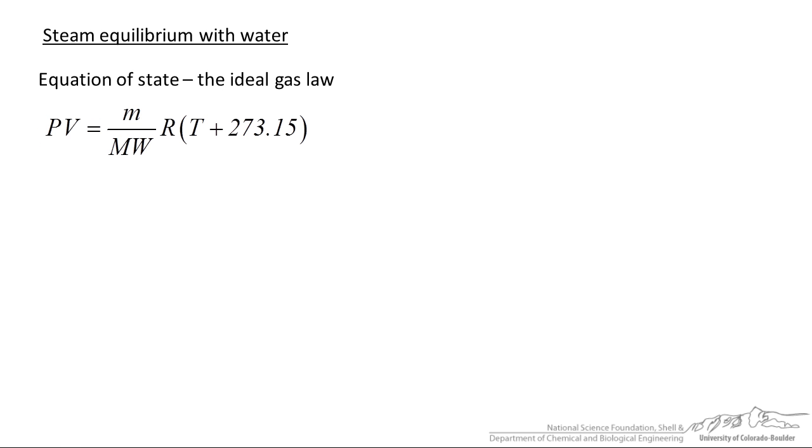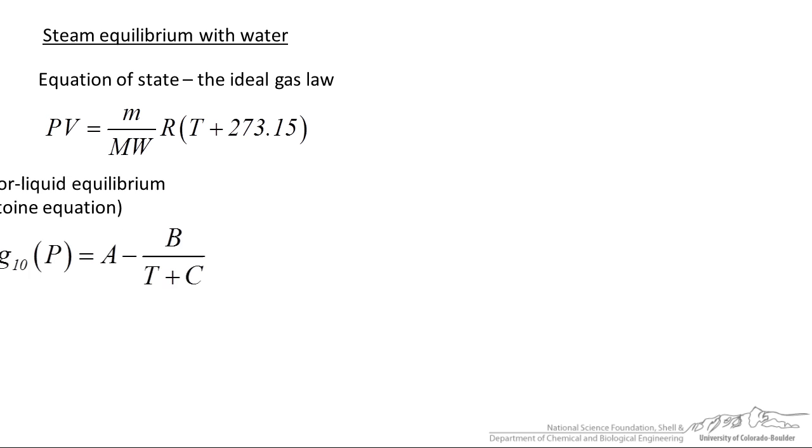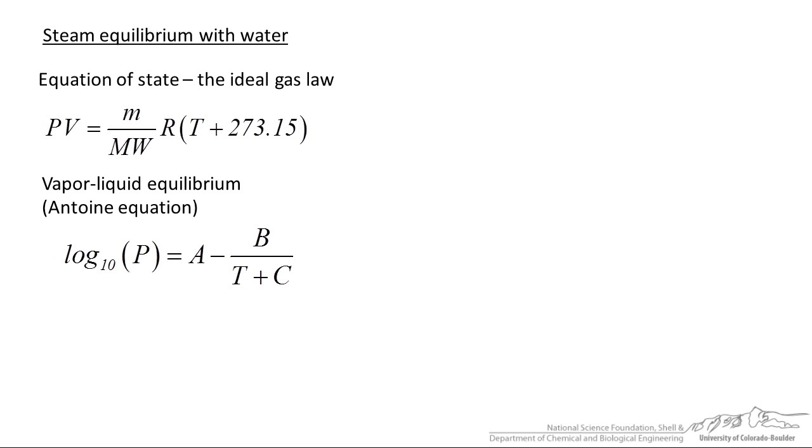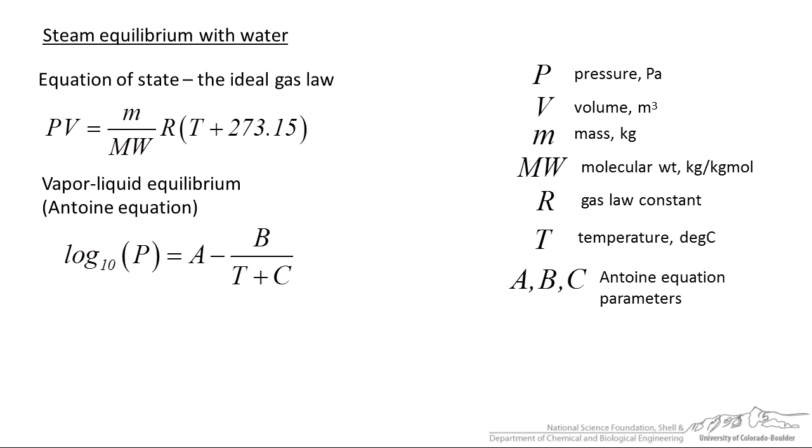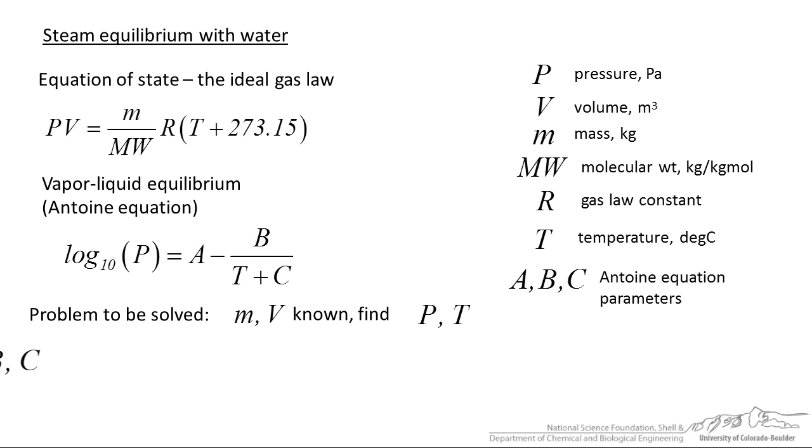I have got a complicated example here. We have steam in equilibrium with liquid water. There are two equations that describe this phenomena. The first one is the ideal gas law. So here we have PV equals nRT where n is just the mass divided by molecular weight. Temperature can be in Celsius. We also have an equation that describes vapor-liquid equilibrium and this is called Antoine's equation. For a given compound we can look up a, b, and c.